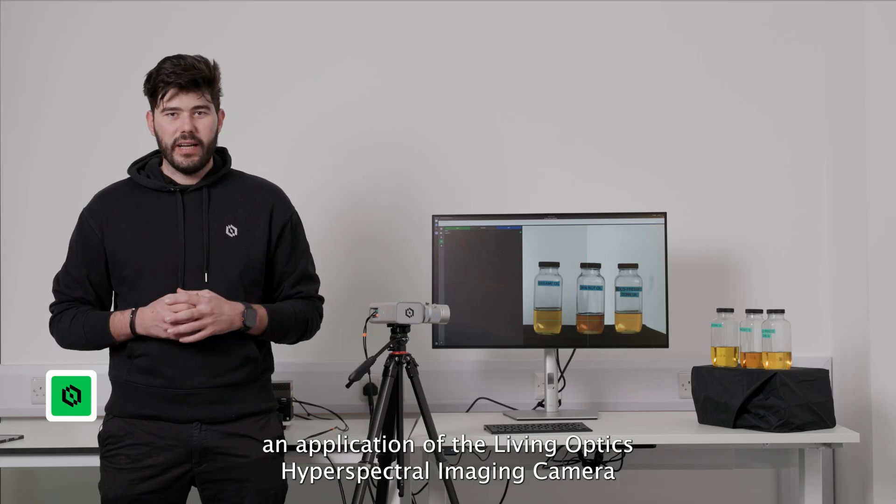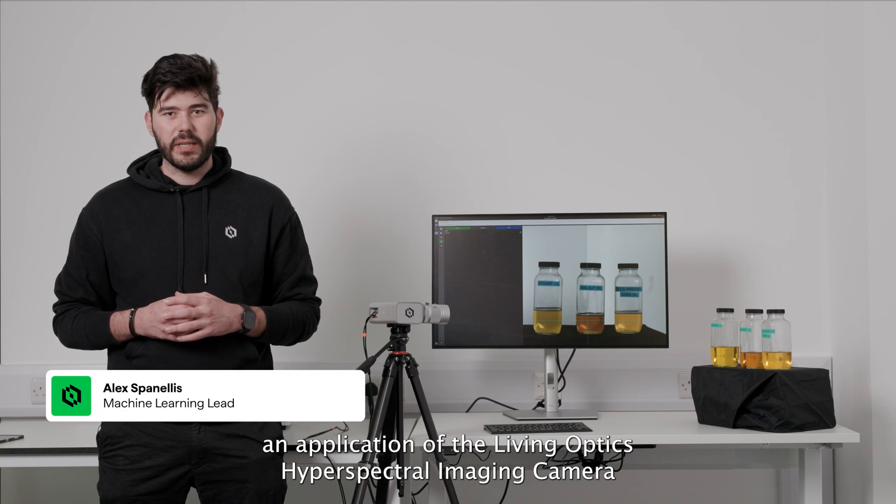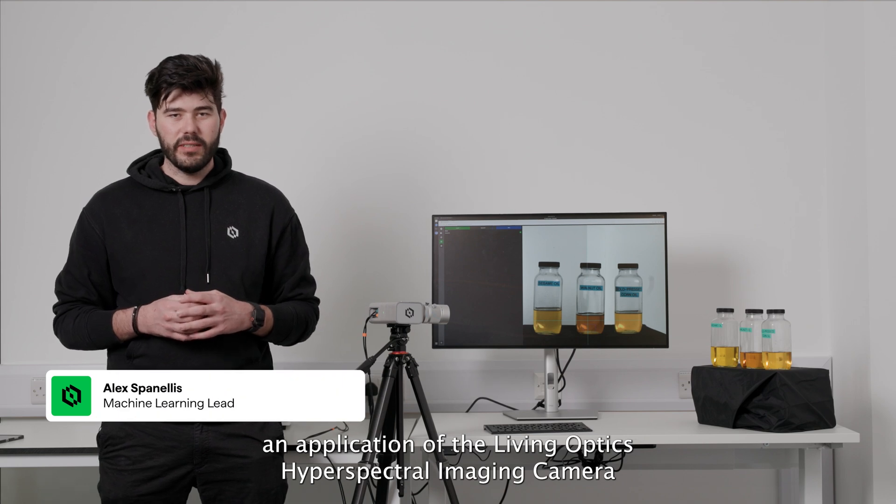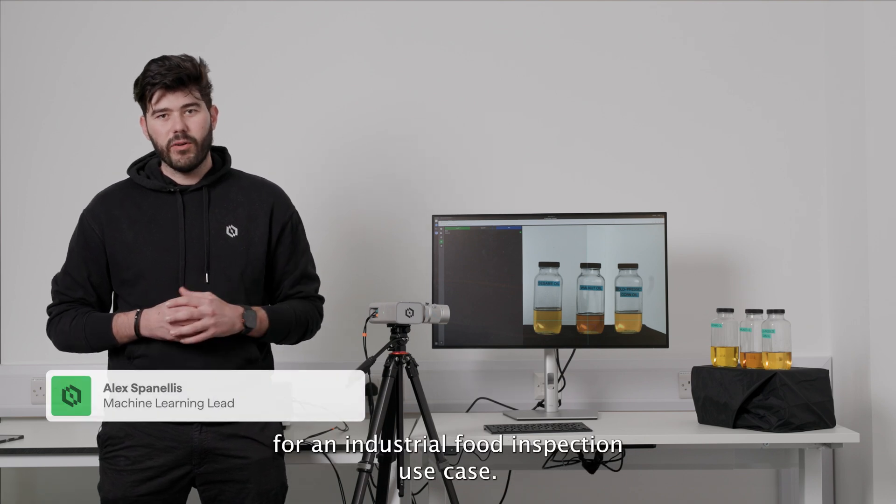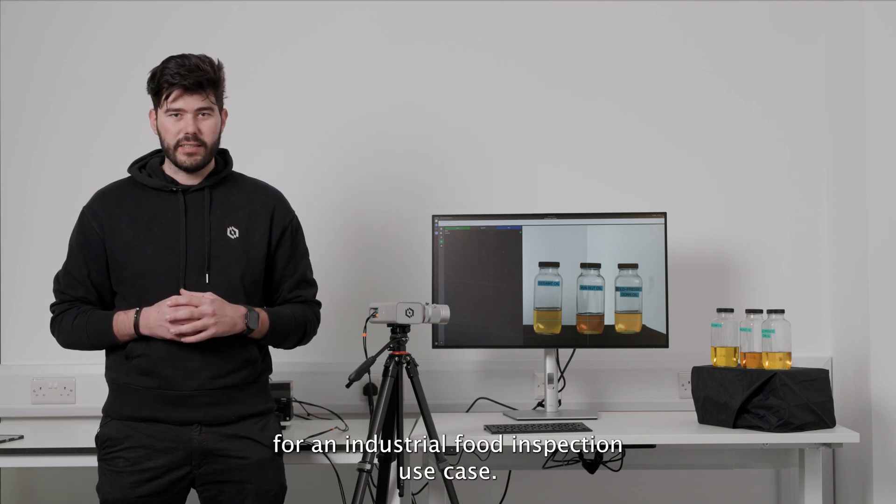Today, we'll be taking you through an application of the Living Optics Hyperspectral Imaging Camera for an industrial food inspection use case.